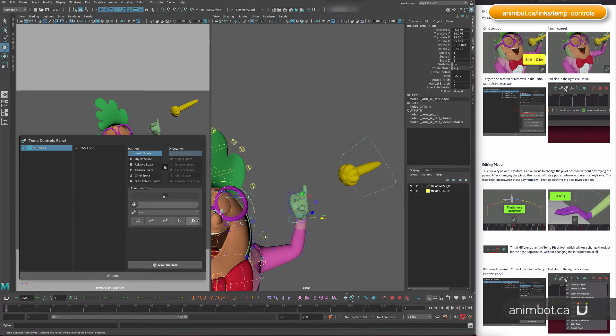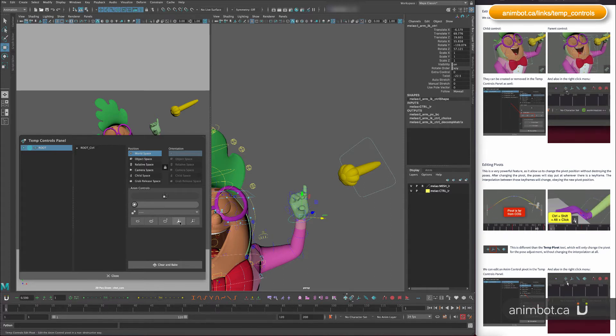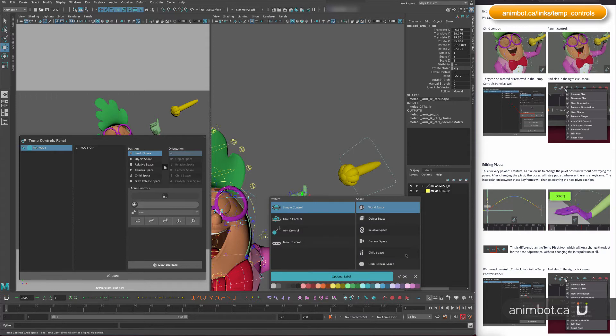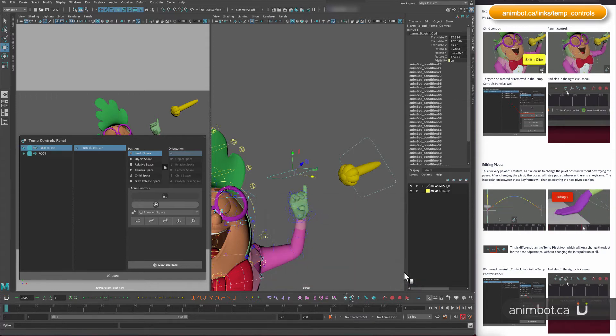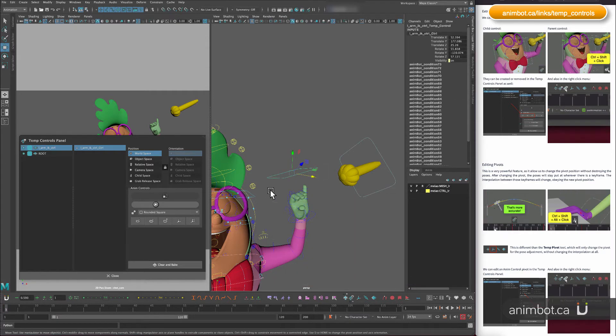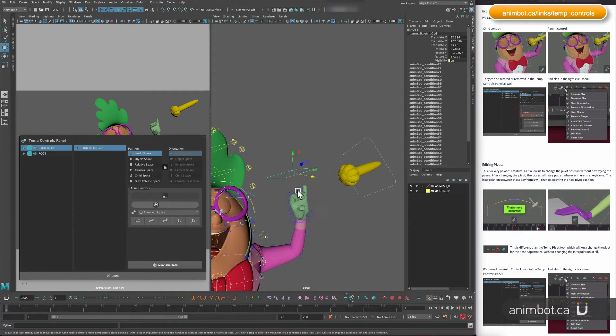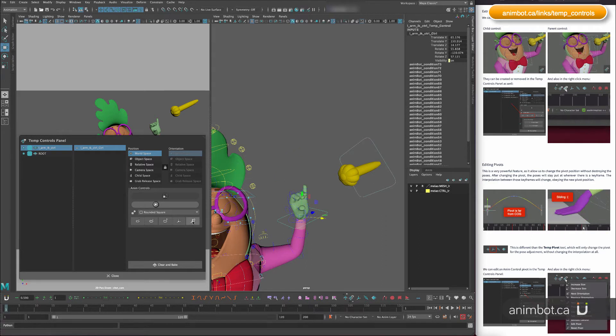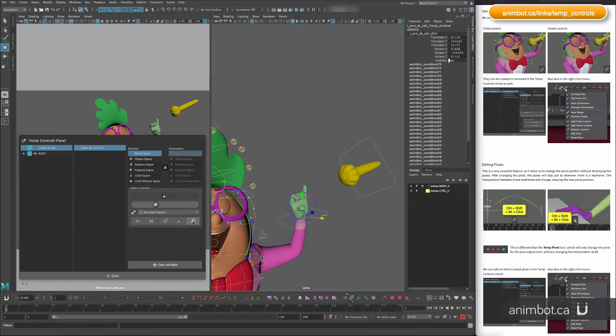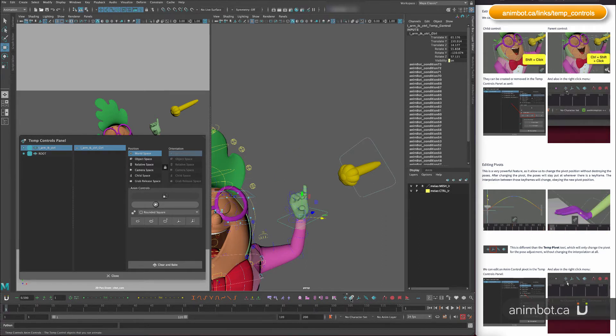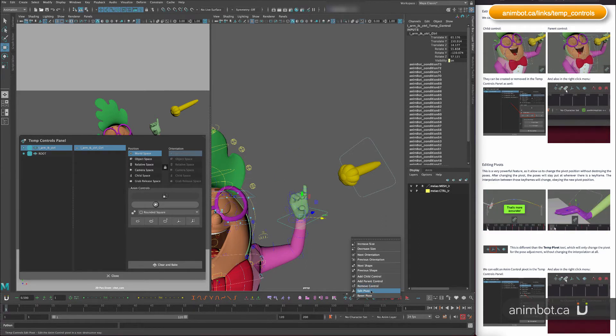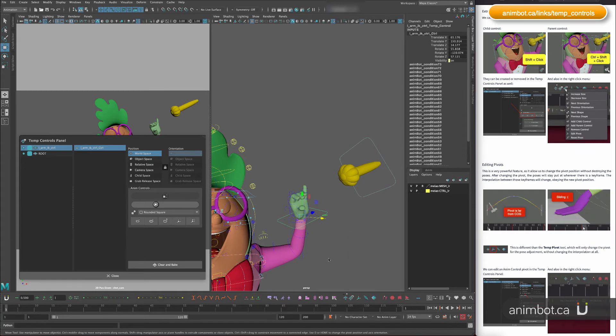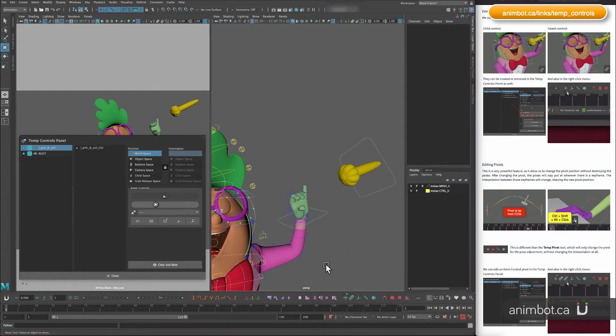And this is going to reset the pivot. So if I create a control, it's going to remember where it is. So if you need to reset it just click that button or again you have here in that menu as well.